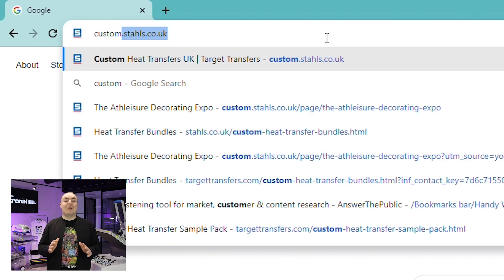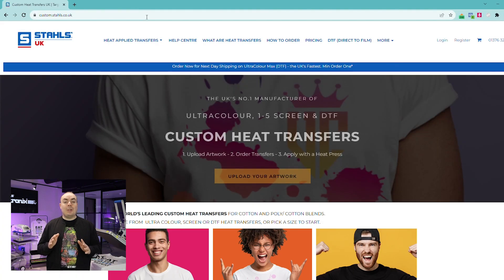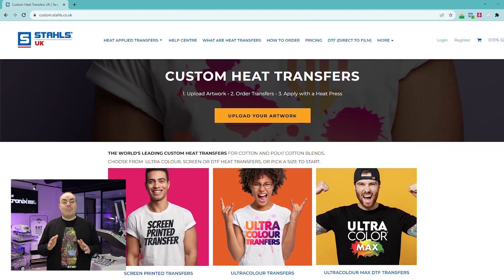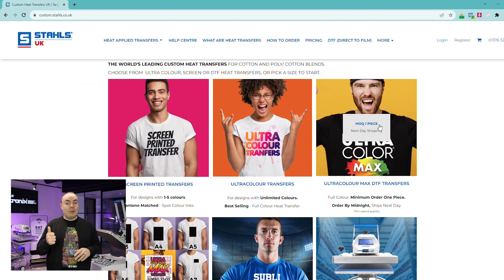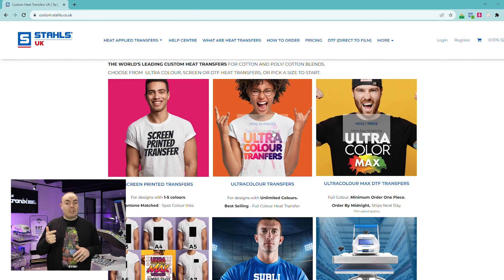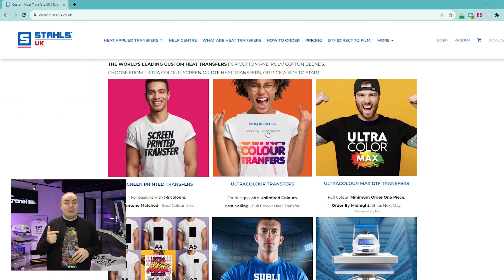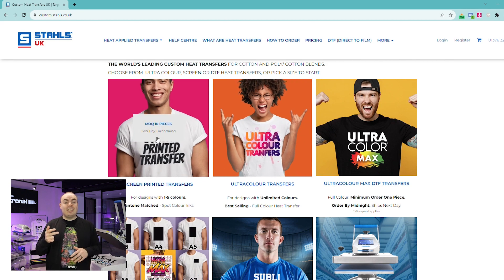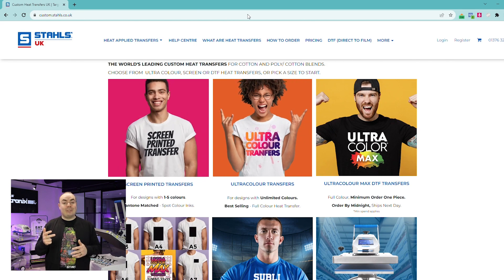To get started, you'll find yourself on the homepage custom.styles.co.uk. At this point you just need to pick which transfer type is right for you. Are you going to go direct to film? Is it less than 20 units and you want full color? Ultra color if it's 20 or more units and you want to keep those price breaks, unlimited color, unlimited detail? Or if it's one to five color screen plastic cell transfers and you want them to be Pantone matched — these are great for quantities of 10 or more to get those best price points.